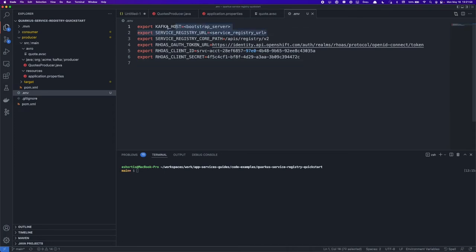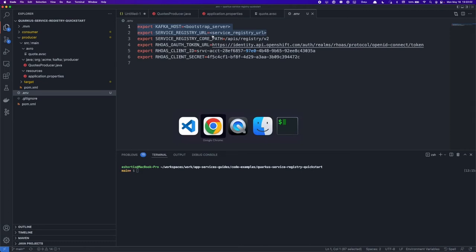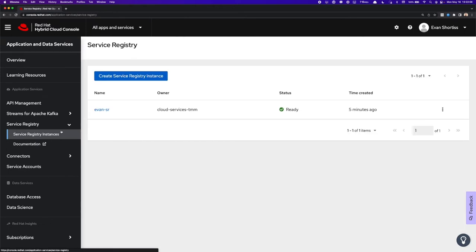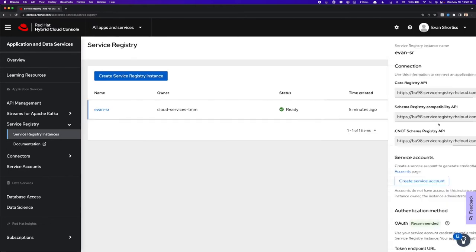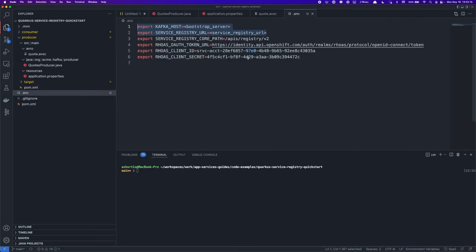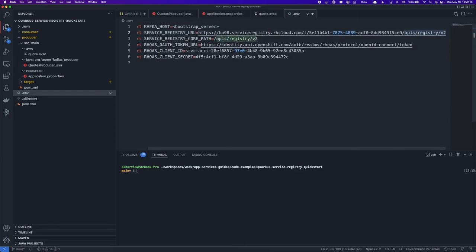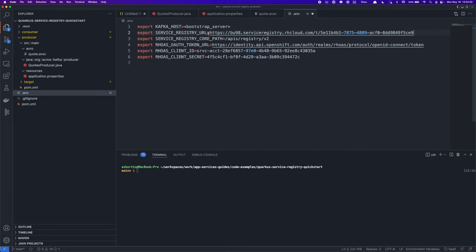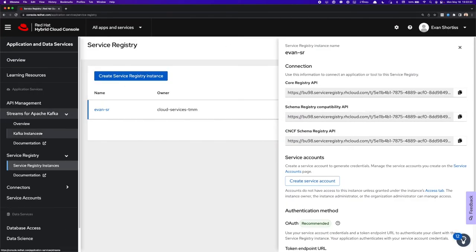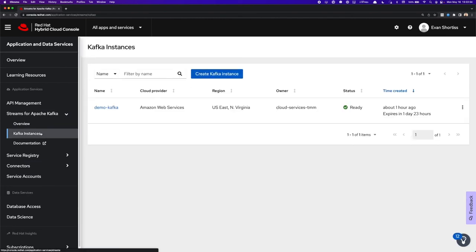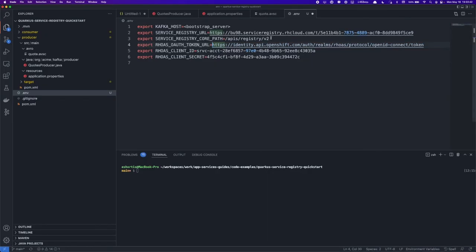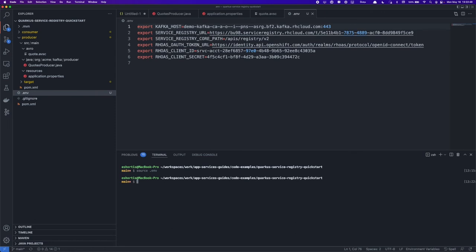So the two variables we need to fill in are the Kafka host and the Service Registry URL. I can obtain those by going back to console.redhat.com, returning to the Service Registry instances list, selecting the connection information for my Service Registry, and copying the core registry API. I'll replace the Service Registry URL value here and make sure to trim the path off, because in this particular example, the path is in a separate variable. Now I'll get my Kafka host by returning to console.redhat.com, navigating to the Streams for Apache Kafka settings section, selecting the connection details for my Kafka instance, and copying the Bootstrap server. Paste that value into the file, and I will now source the env file, and those variables will be available in my terminal session.